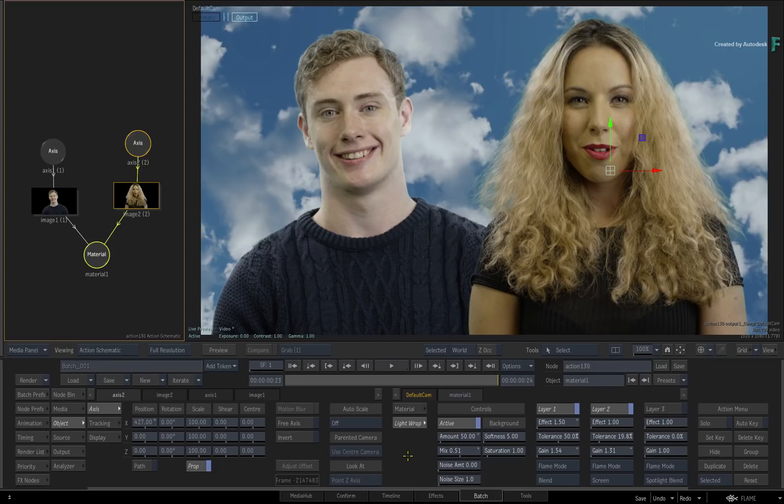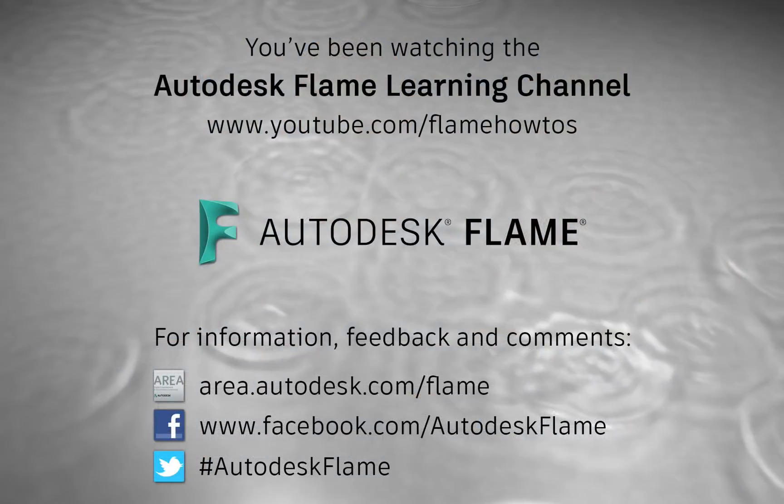Comments, feedback and suggestions are always welcome and appreciated. Please subscribe to the Flame Learning Channel for future videos, and thanks for watching!